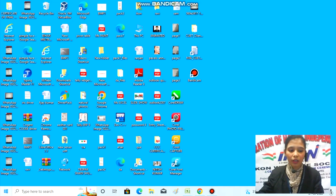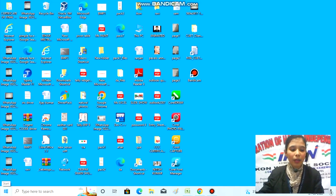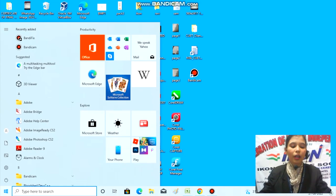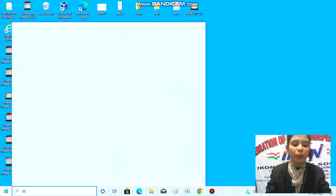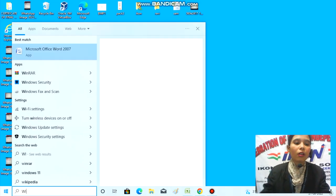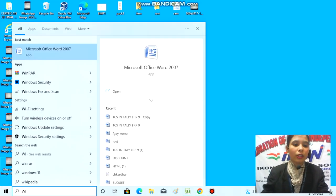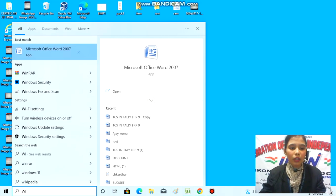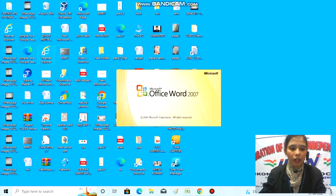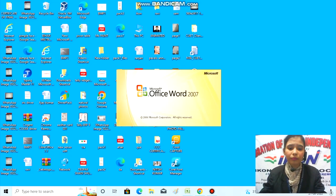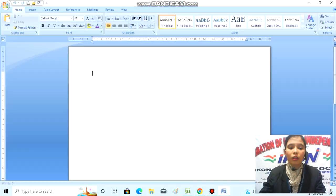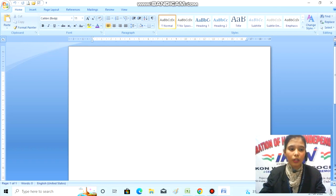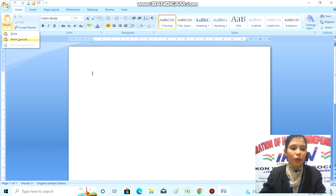First, you need to go to the Windows button and search for MS Word. Here, my Microsoft Office Word has appeared. Click on it. After clicking, my MS Word has opened. Here we have the option for Paste Special and Paste as Hyperlink.